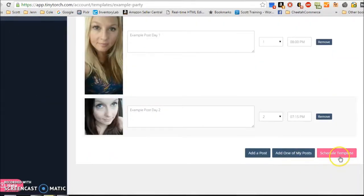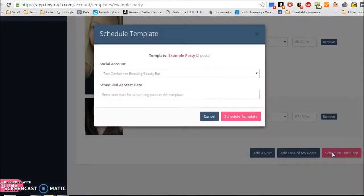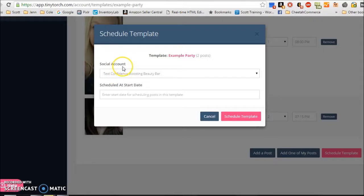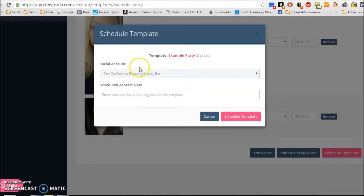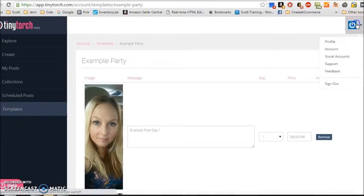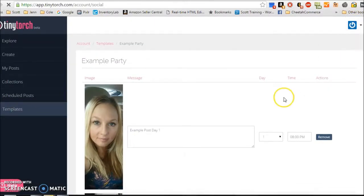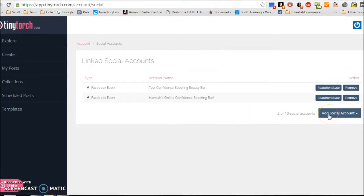Now what you can do is schedule the template. So you can say schedule template, and you can go to social account. So I should actually take a step back here because we didn't show you how to set up your social account. So up here in this little power button, you have to go to social account, and you have to add social accounts. It will connect your Facebook.